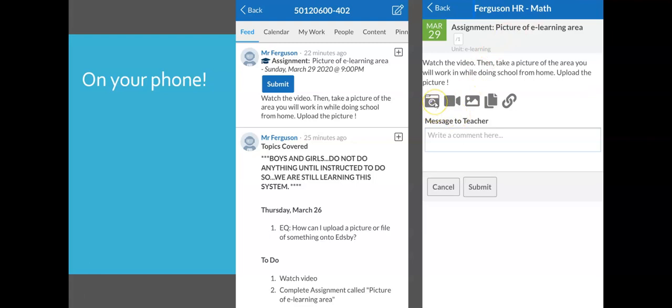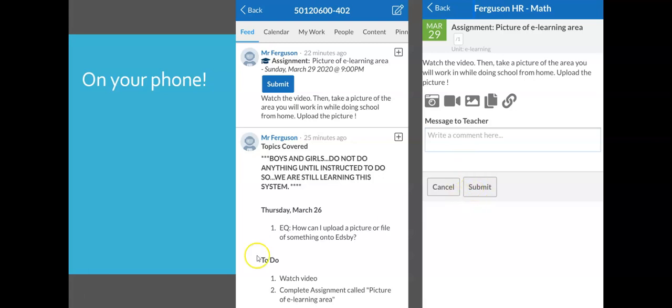You could click the photo icon to take a picture of it right then and there. If I had asked you to make a video, you could do that. If you wanted to grab a picture already in your phone, you could click that. And again, you could write a message to me to let me know anything you think I should know. And you would just click the submit button right there.